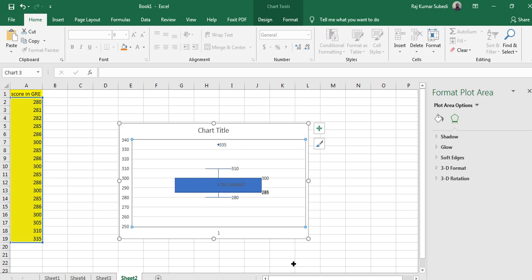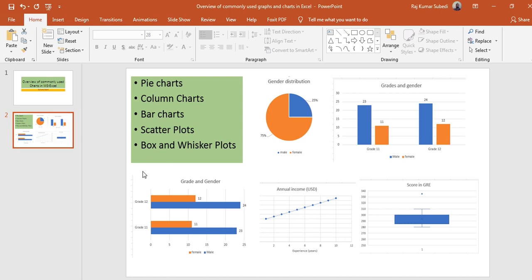So guys, these are the most commonly used charts. There are plenty of other charts to explore, but I covered the most common ones: pie charts, column charts, bar charts, scatter plots, and box and whisker plots. If you found this useful, please share it with colleagues and leave your comments below. If you haven't subscribed to my channel, please subscribe and click the bell icon for notifications when I upload new videos. Thank you very much, bye bye and see you in the next tutorial!